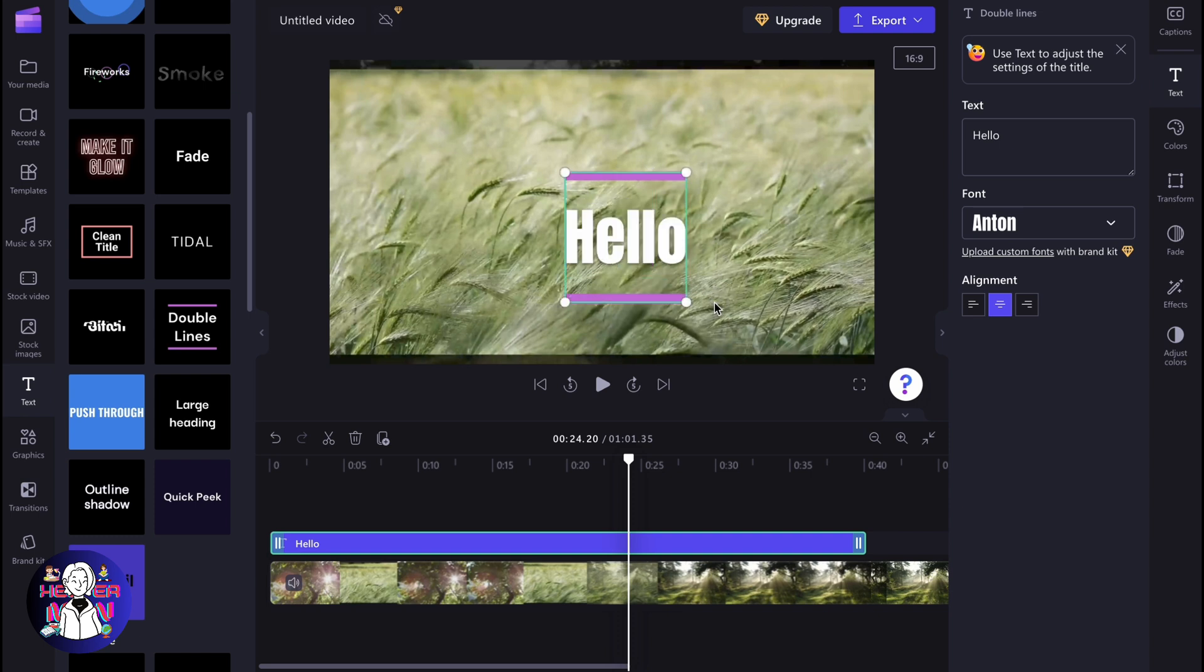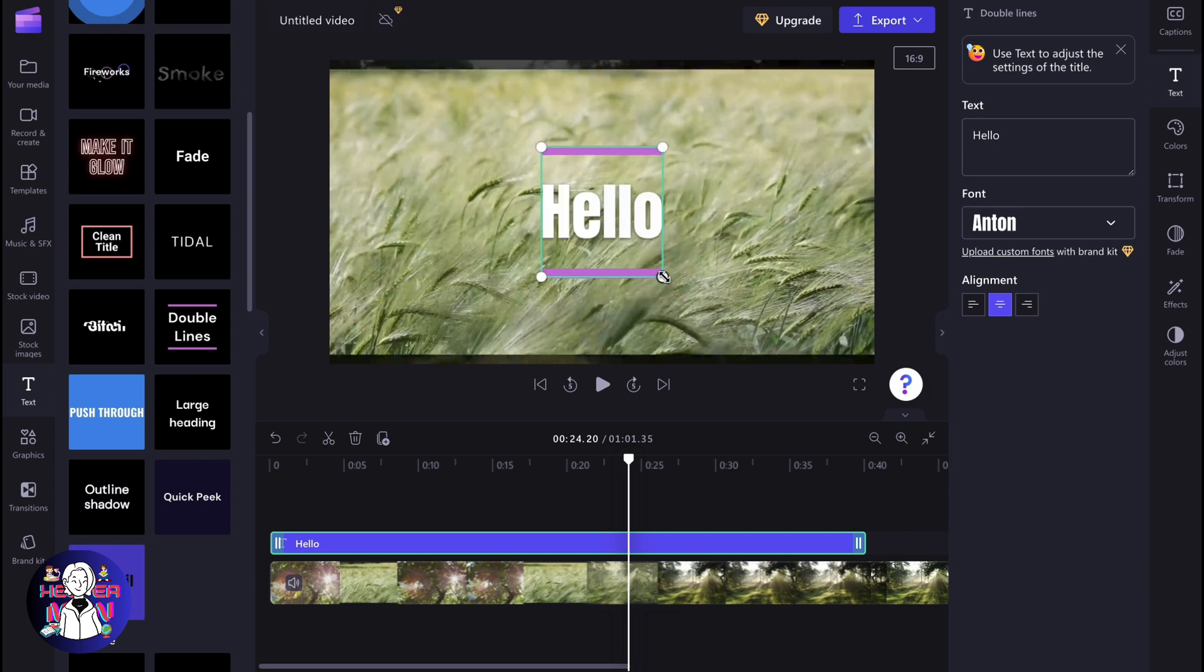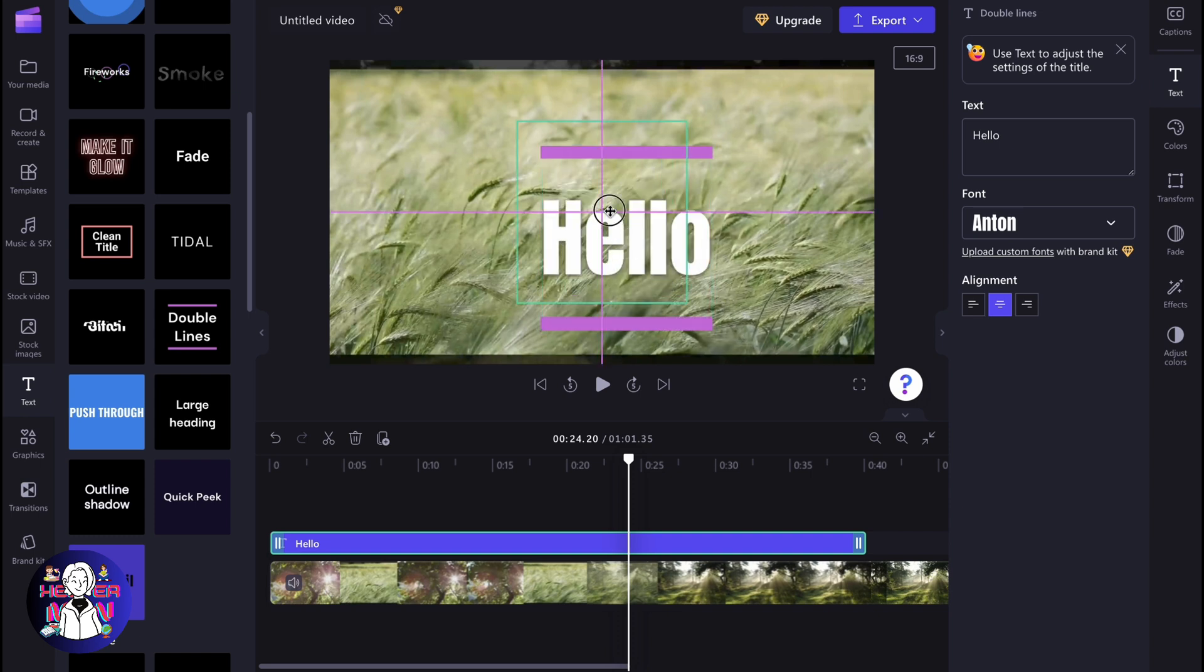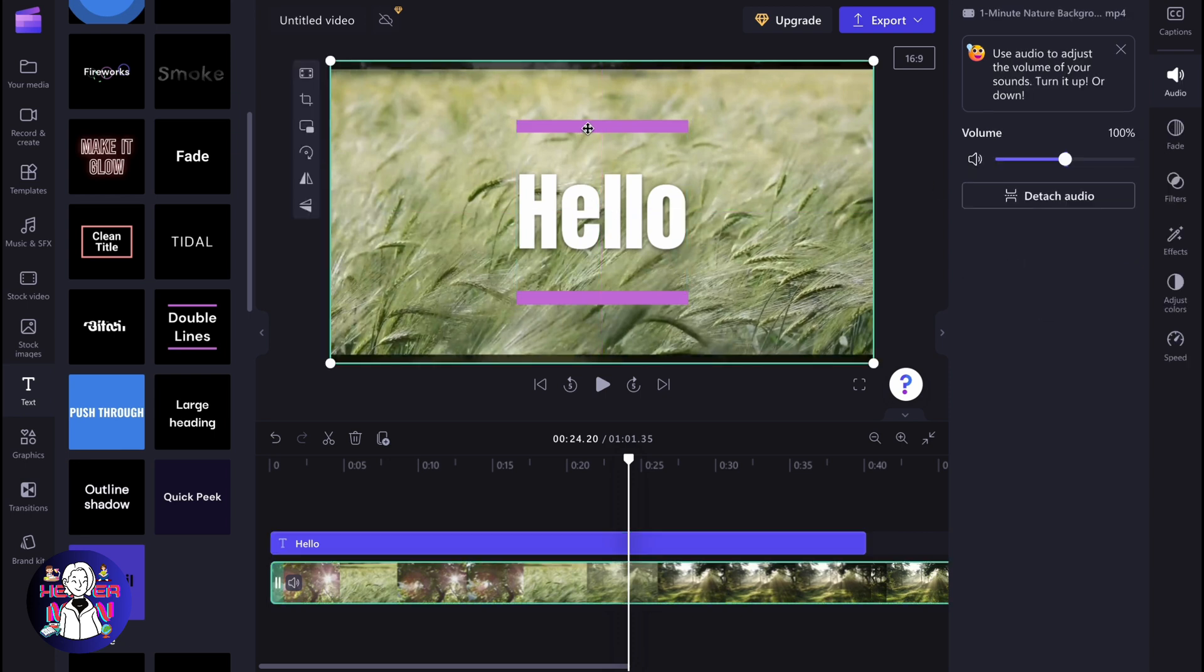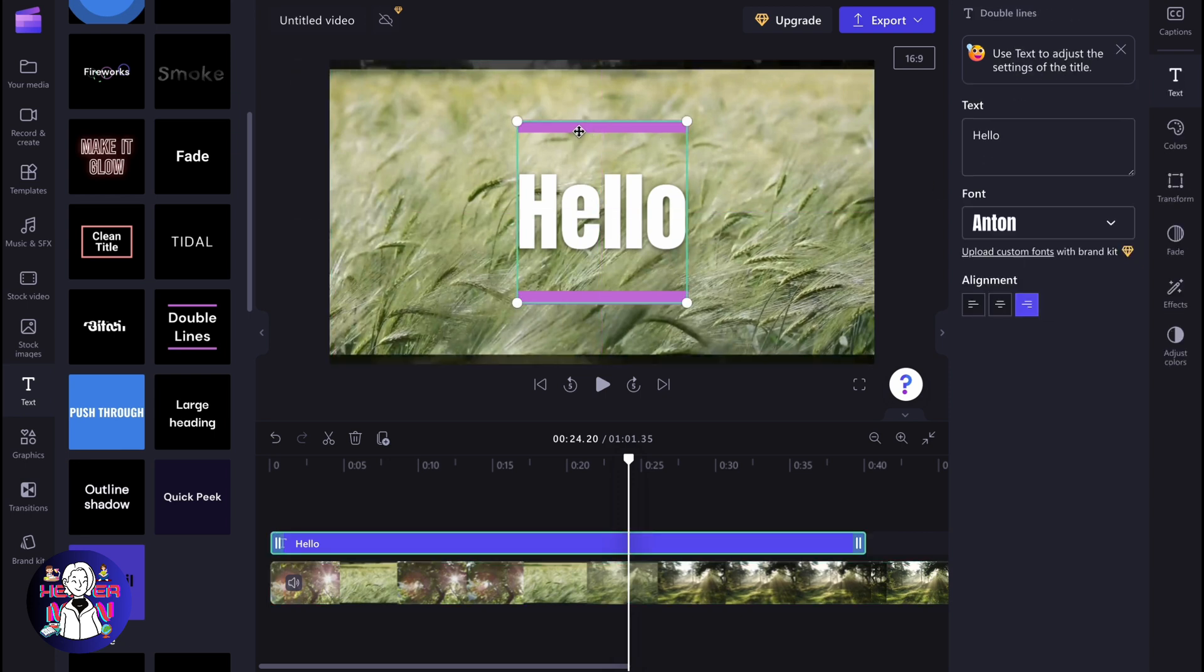We can increase the size of the text by simply moving with these corners right up here. As you can see, we can also change the alignment if it's necessary to the left side, to the center, and to the right side.